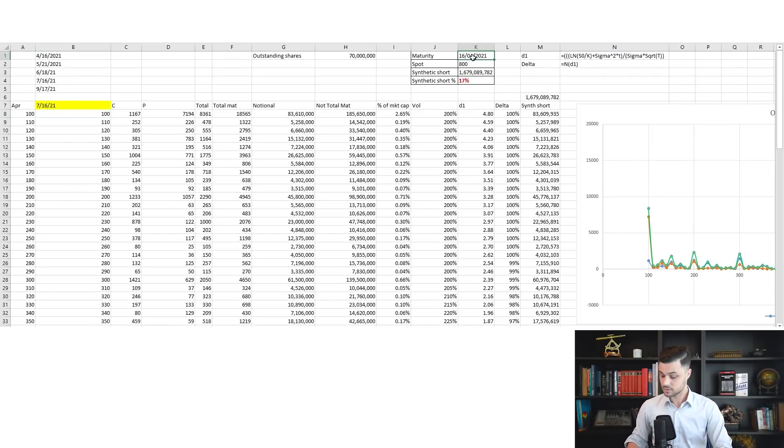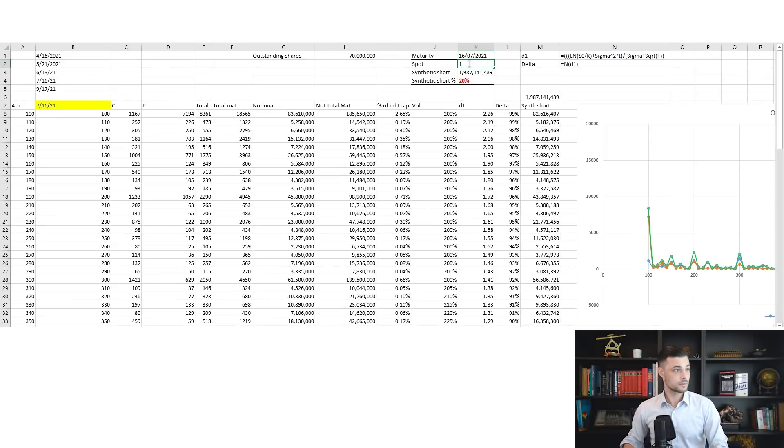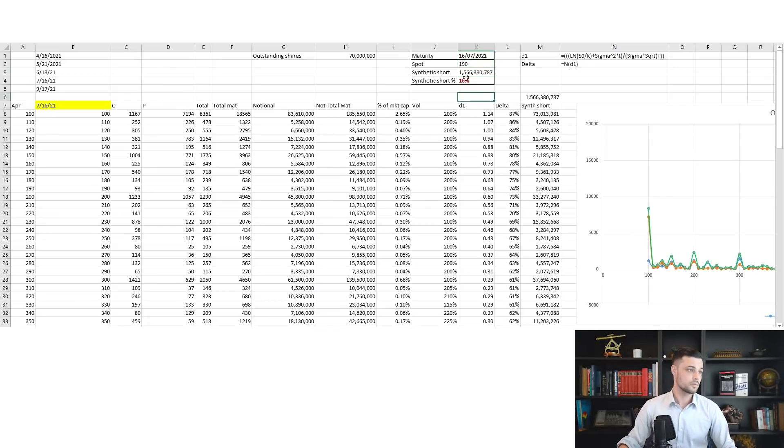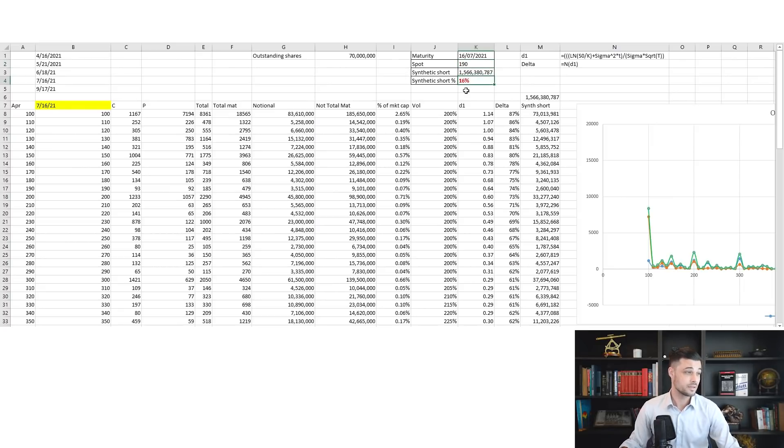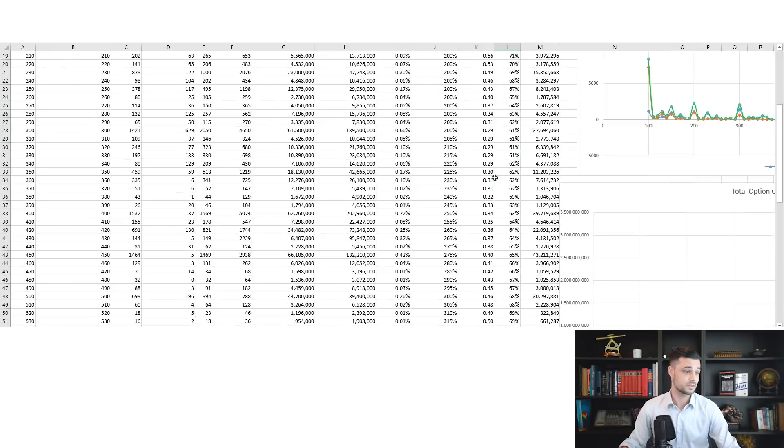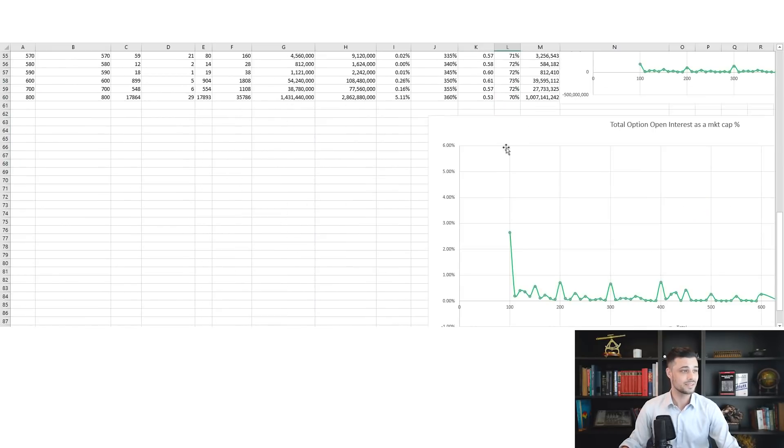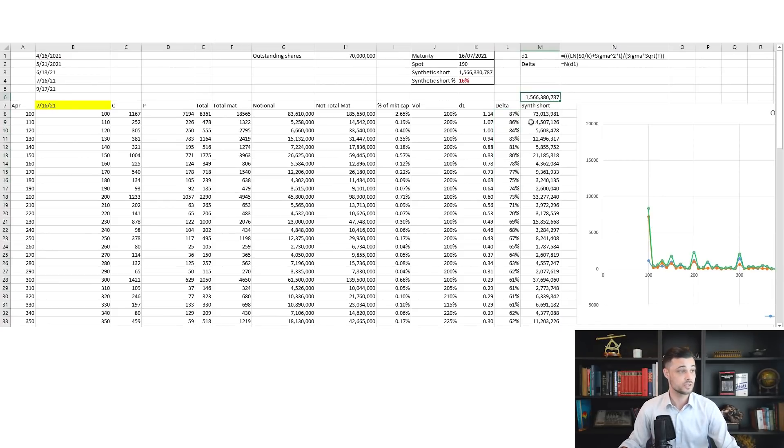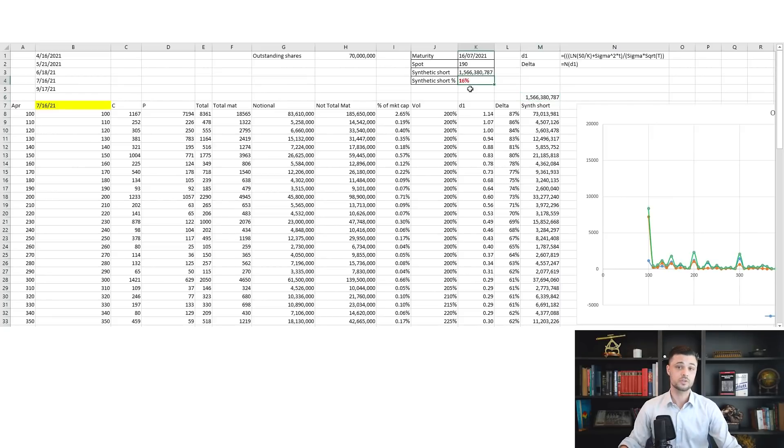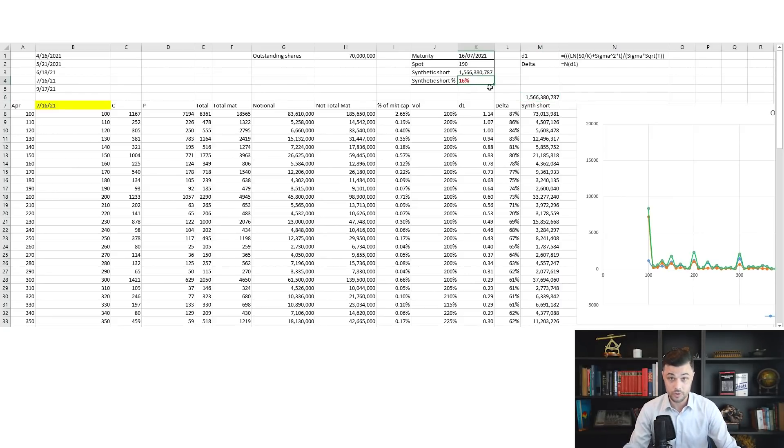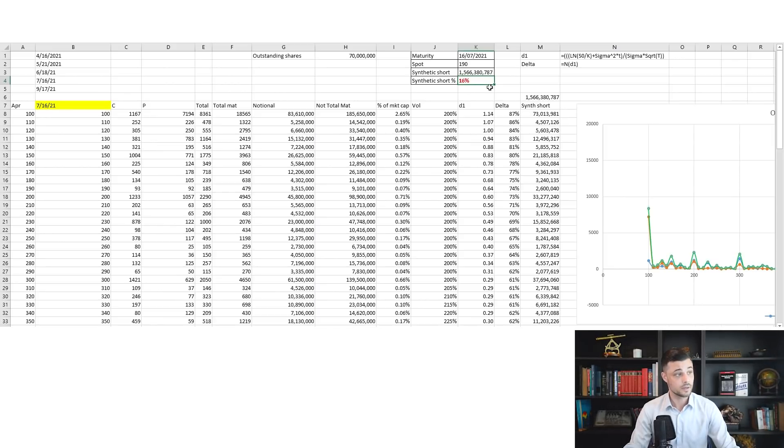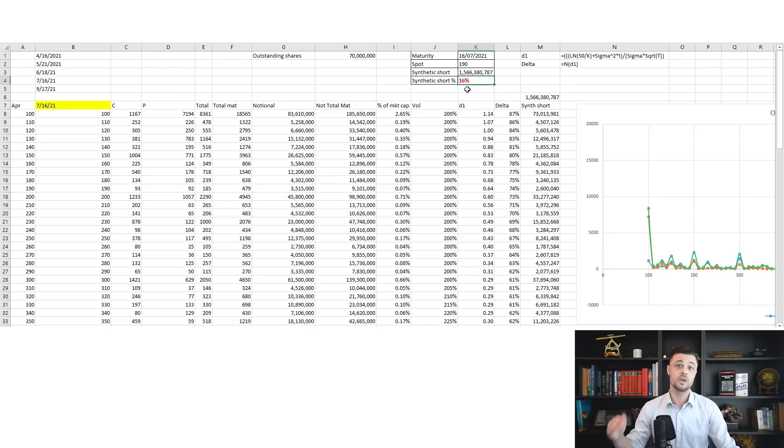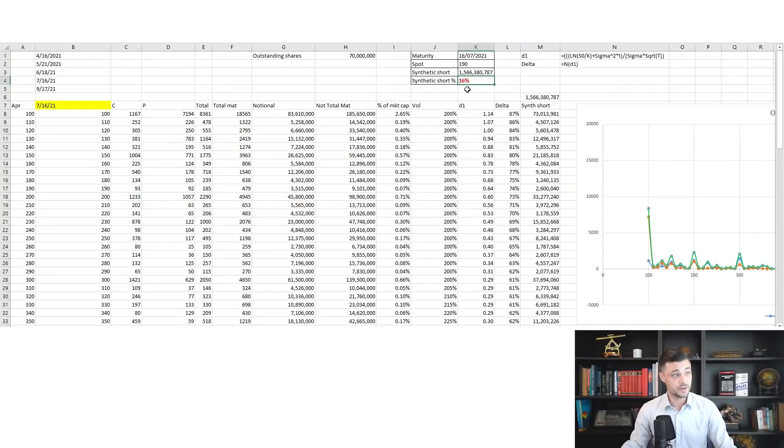Now let me do this on the July maturity. I told you the two big maturities on GameStop are April and July—16th of July. We're still at 190, and the synthetic short on the July maturity—doing the same calculations—is 1.5 billion USD short interest on this maturity. So first, we have our answer: what is the total synthetic short on the market? It's 16 percent plus 9 percent on the April maturity, so it's 25 percent. I told you I was conservative here, so it's actually maybe 15 to 20 percent.